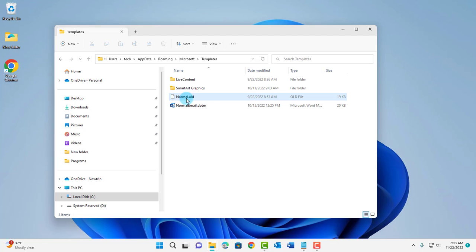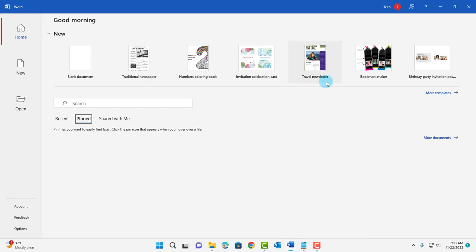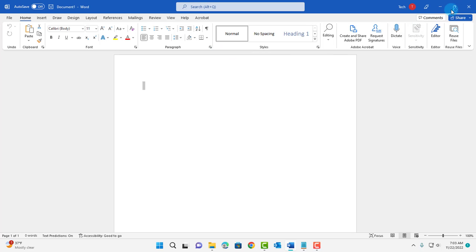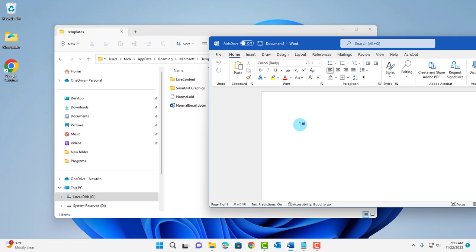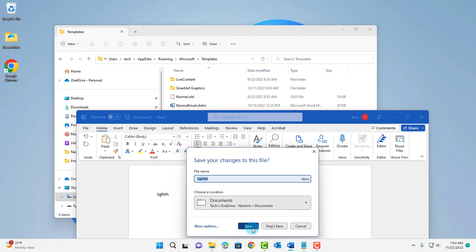The file normal.dotm will be recreated once you open back Microsoft Word. I'm going to open back Microsoft Word. I'll just type something. I'm going to close it. Don't save.